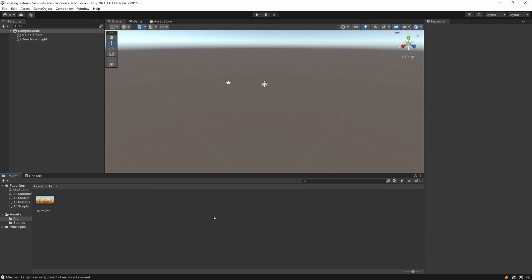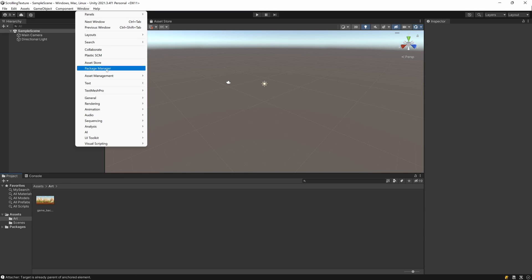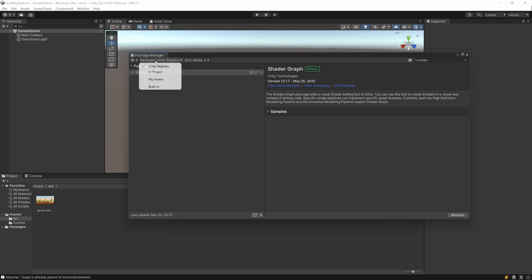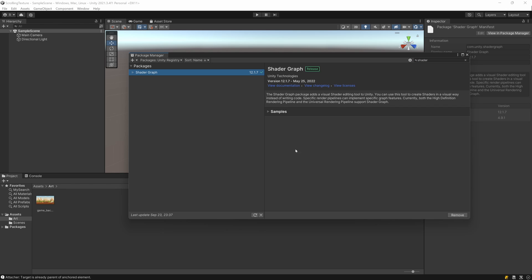First thing we need to do is import the Shader Graph package. Let's go to Window > Package Manager, make sure you are selecting the Unity Registry, and search for 'shader' to find the Shader Graph. I have this package already installed, but if you don't, hit the Install button in the bottom corner to import the package into your project.